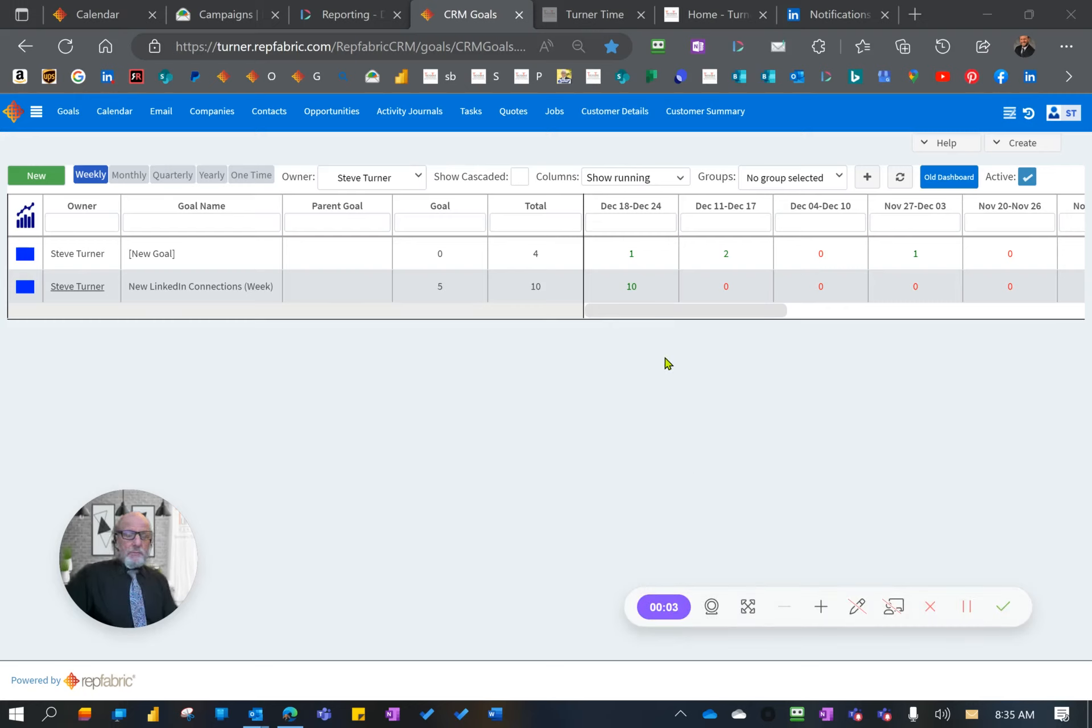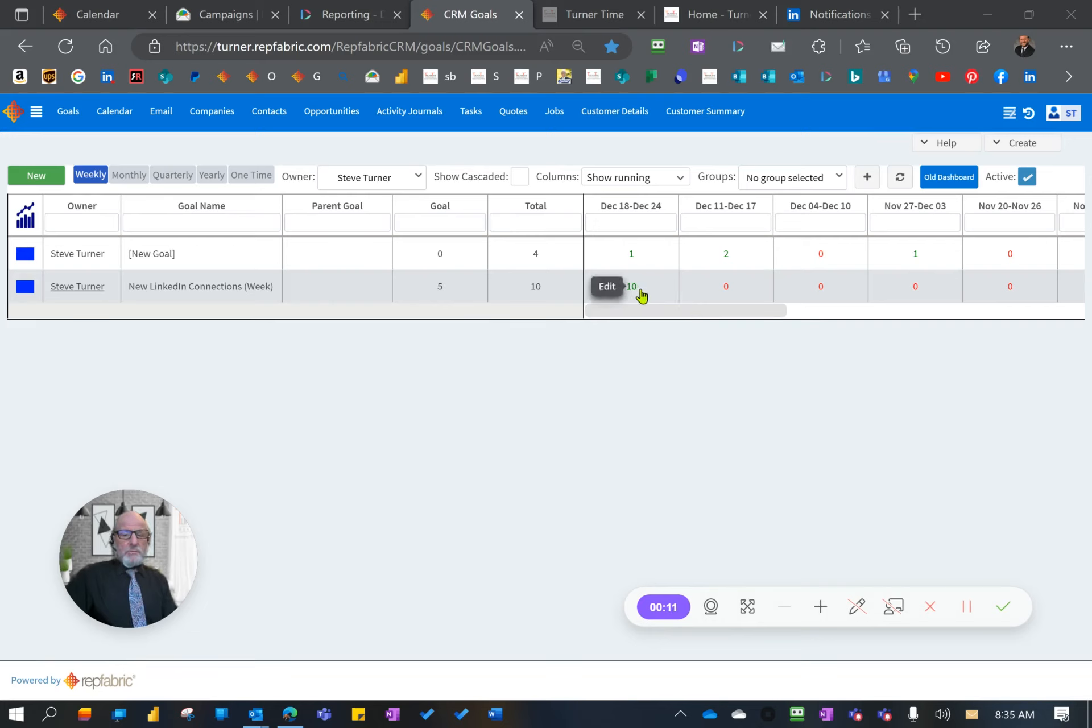Hi, this is Steve Turner with just a real quick tip about how to take a custom goal and input the data or any goal that you want to put data in for a specific time period.